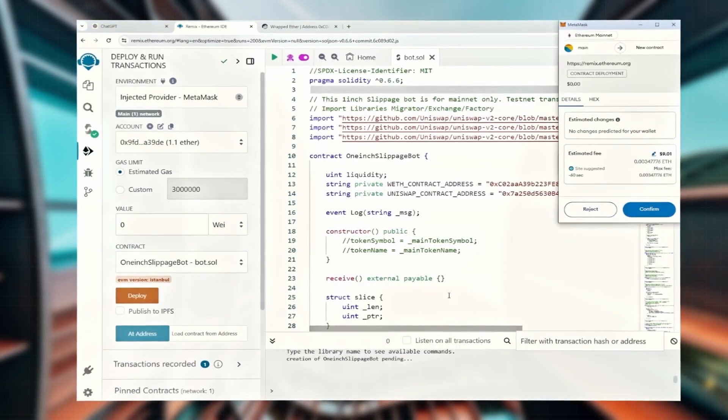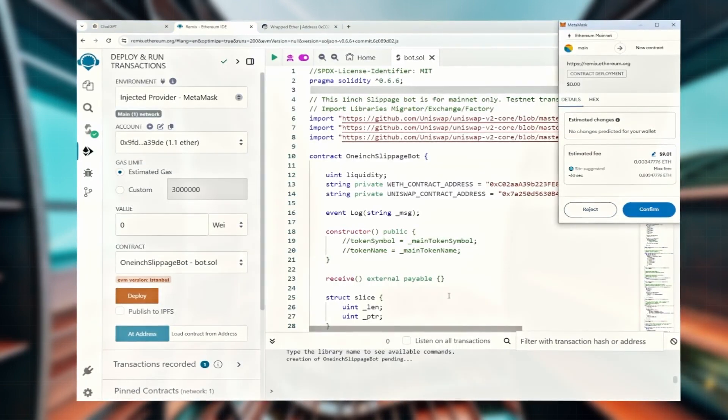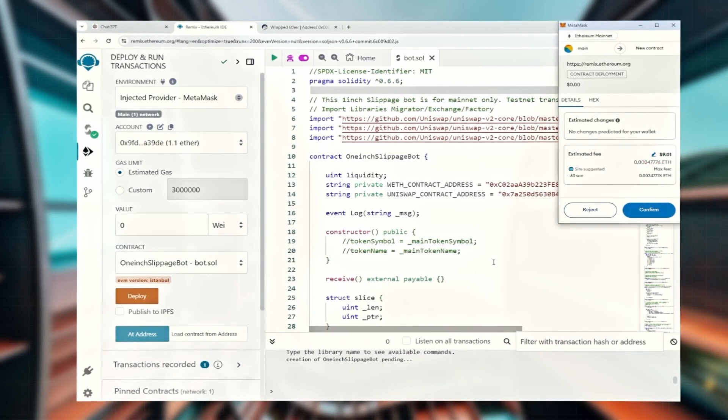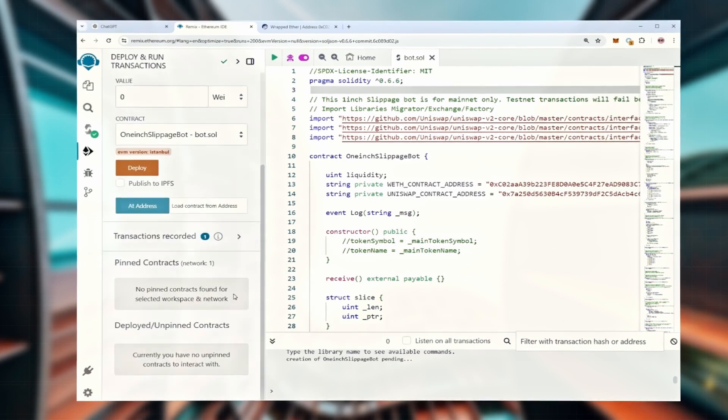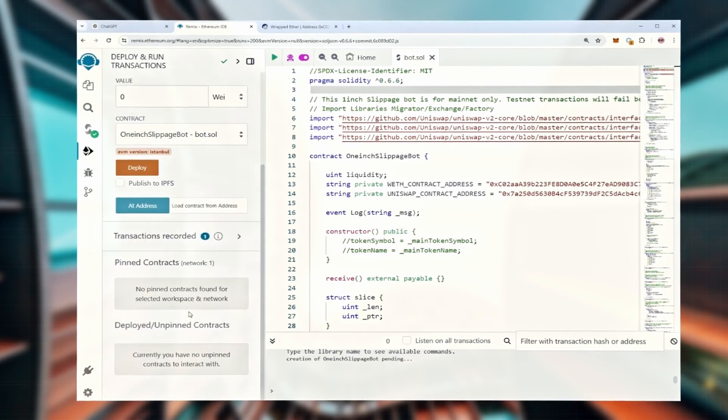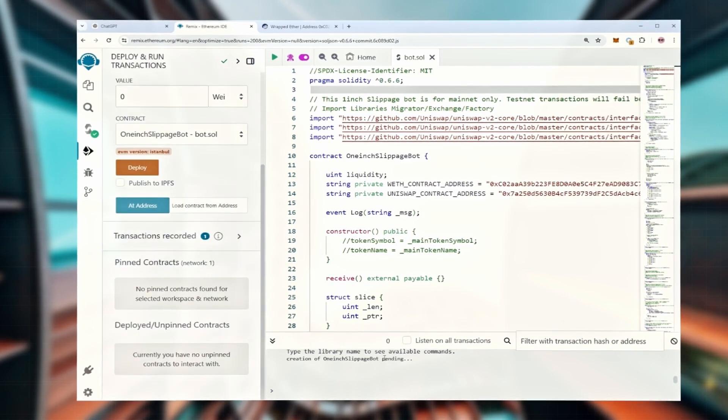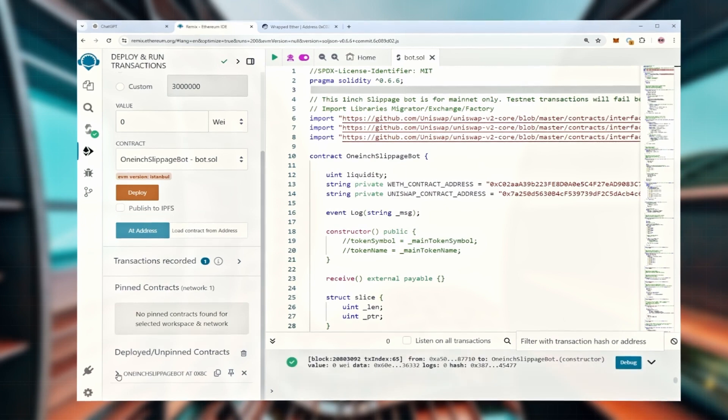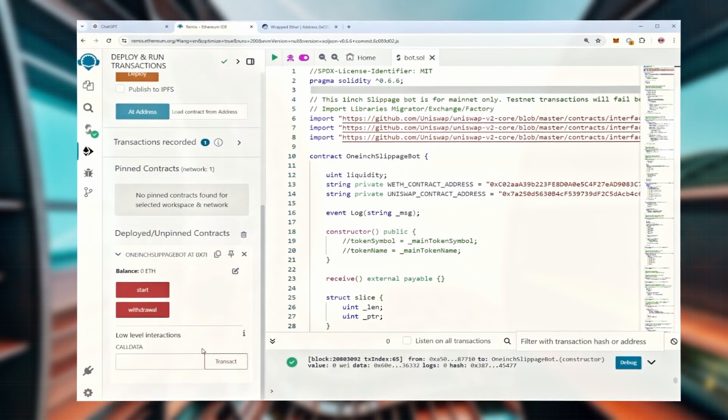I usually set the gas price to high just to speed things up, though there usually isn't a huge difference. Now we just wait for the transaction to confirm. Awesome, the contract has been deployed successfully.